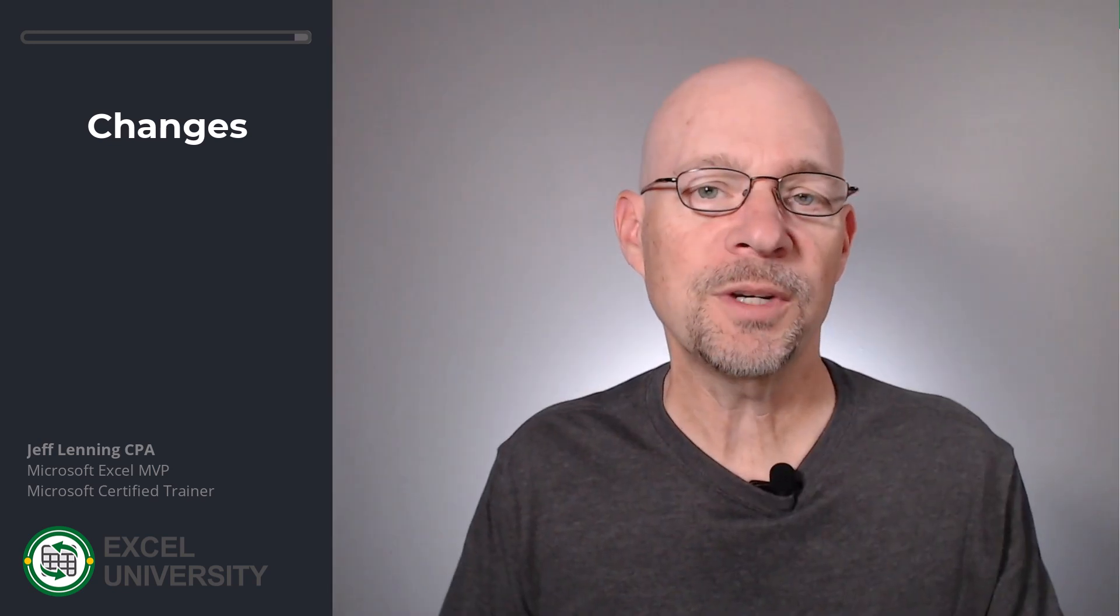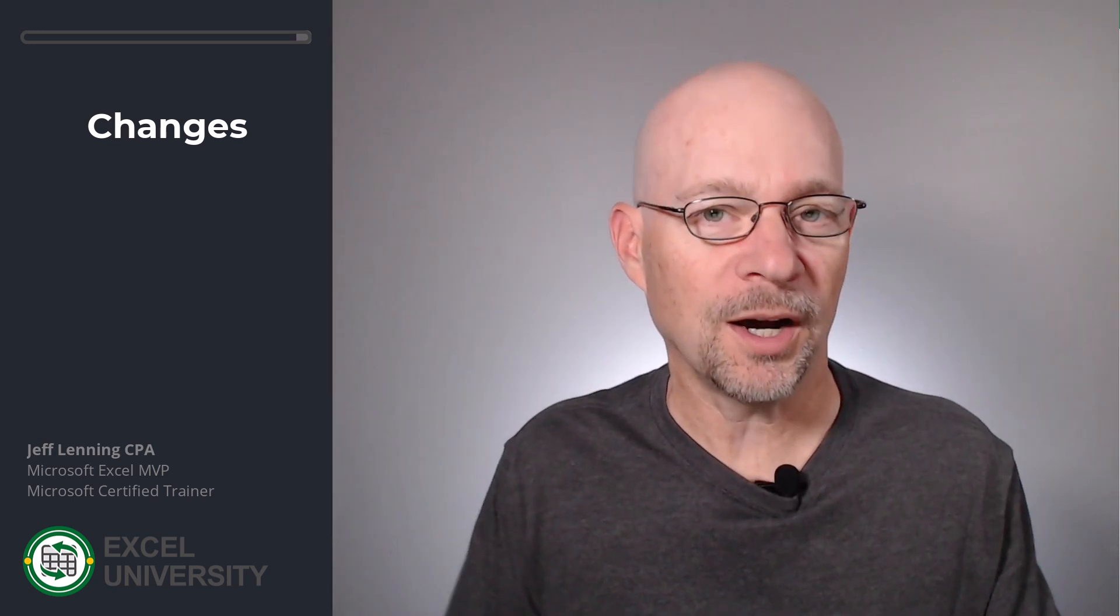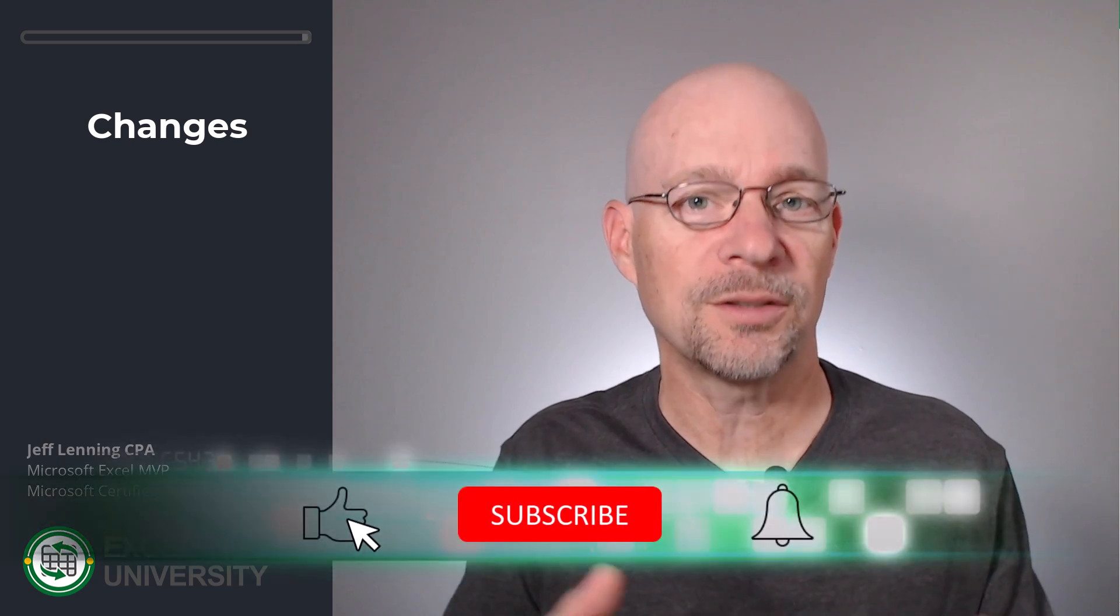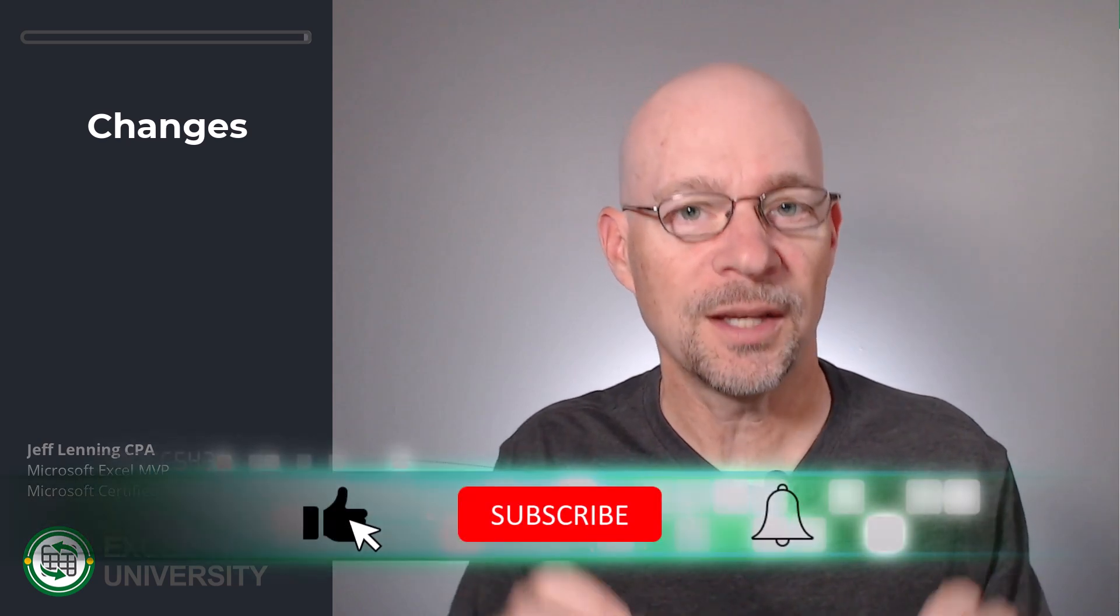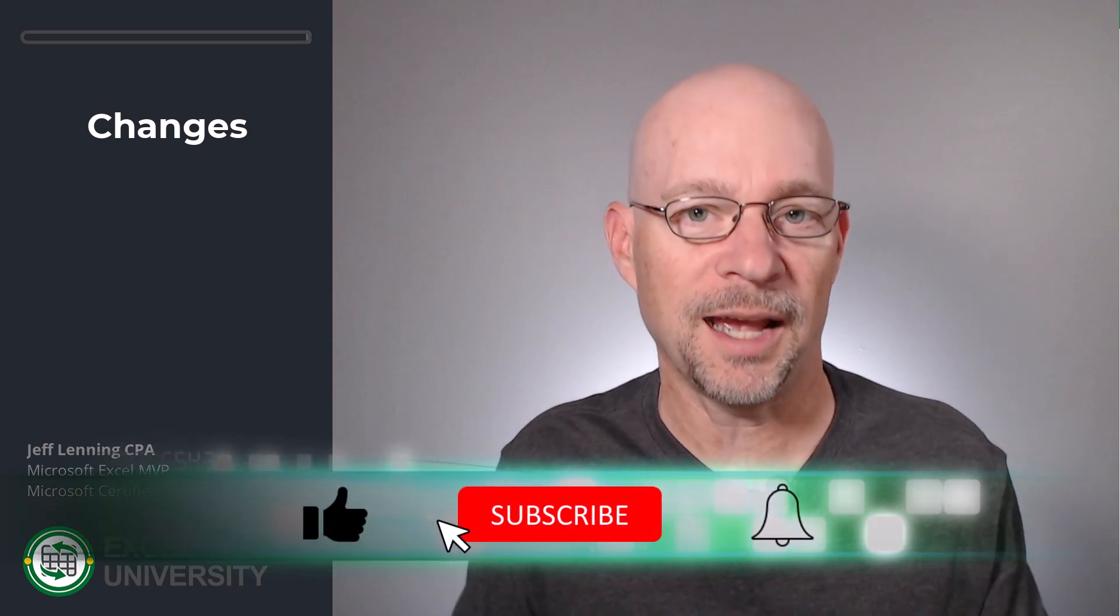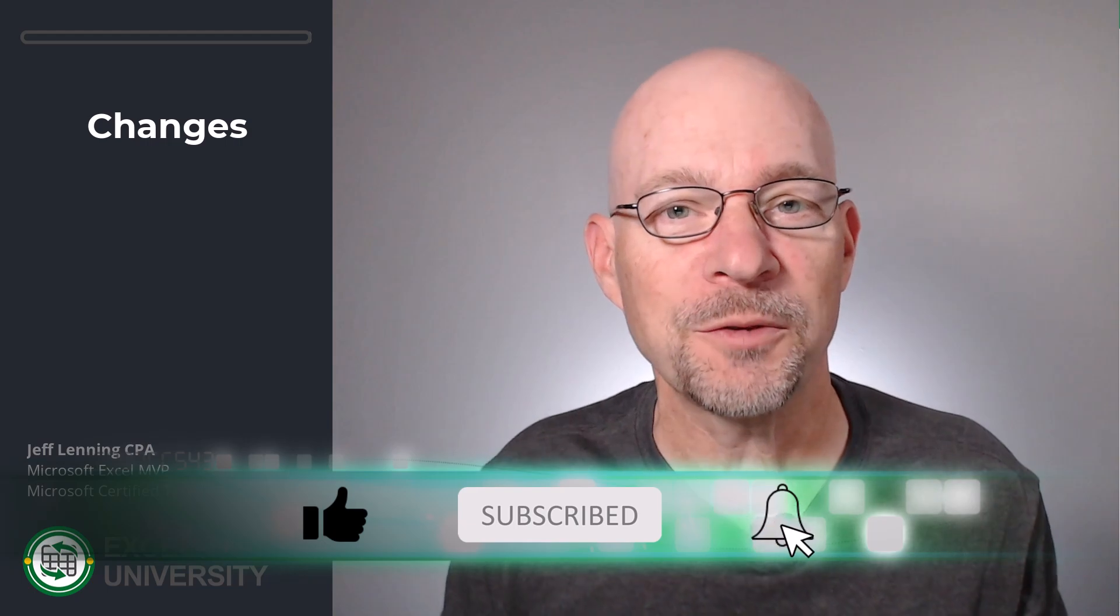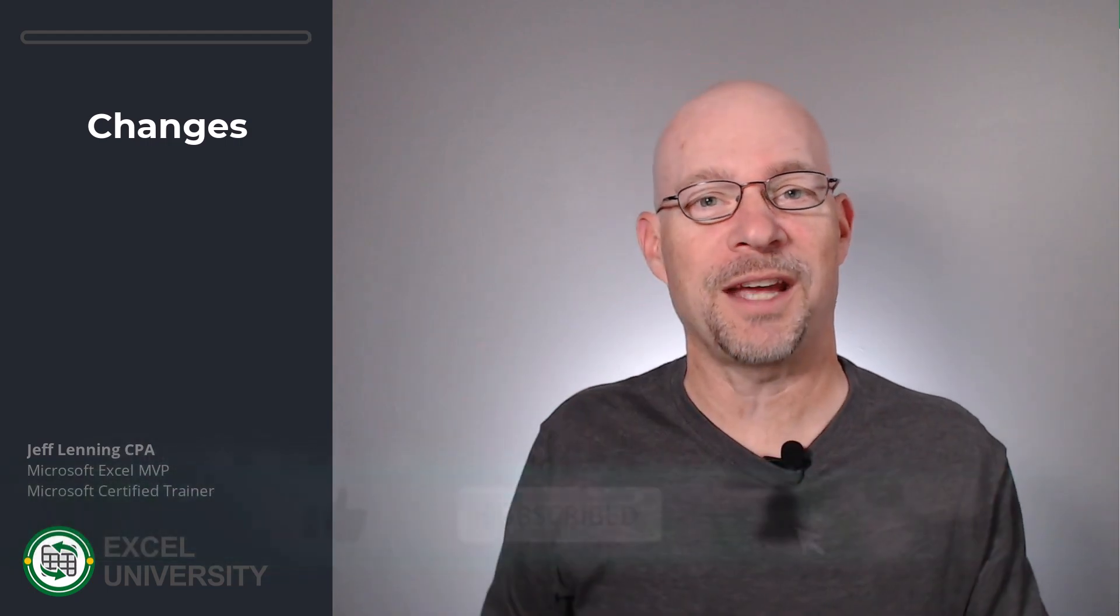So that's how we can use Power Query to automate these types of file cleaning tasks, including deleting columns and counting and adding rows. Hopefully this is helpful. Thanks for joining me. Have a great day.